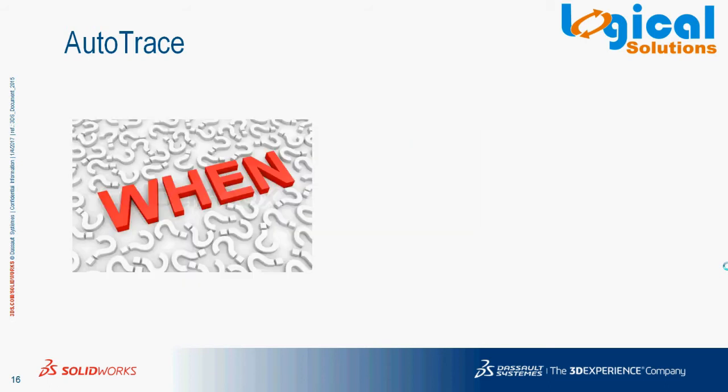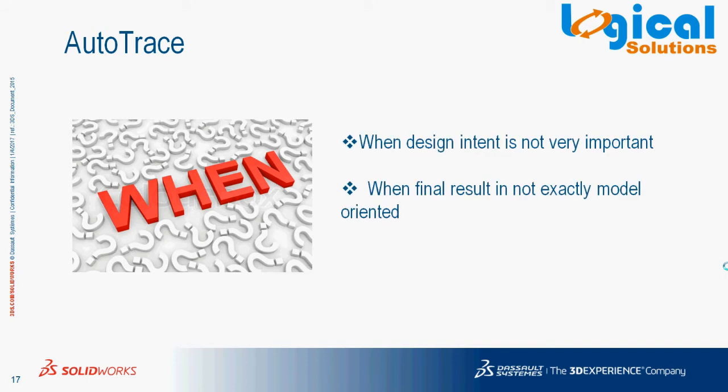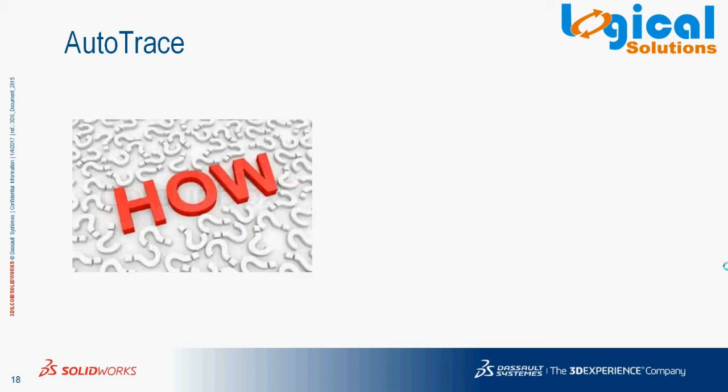But when do we need to use AutoTrace in SOLIDWORKS? If we want to maintain design intent then you should be careful of using this feature. But if our design intent is not very important or our final model is not result-oriented, then SOLIDWORKS AutoTrace can be used.